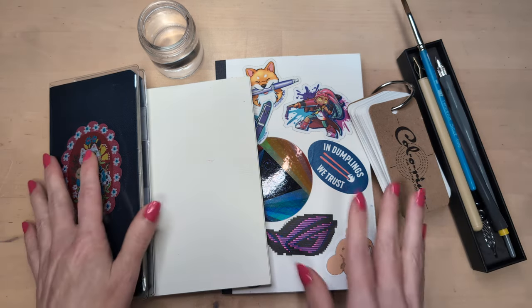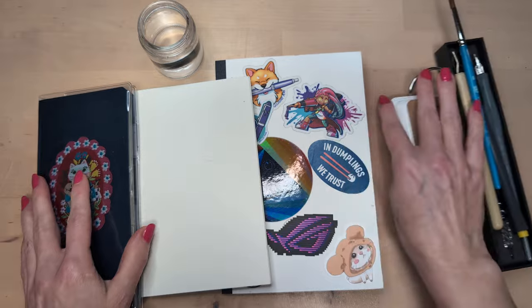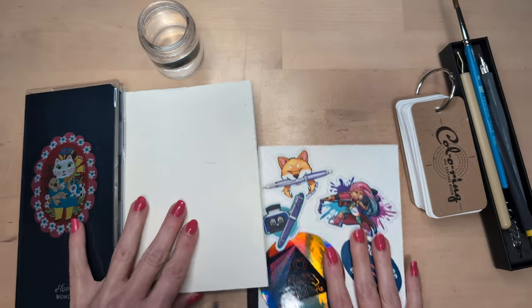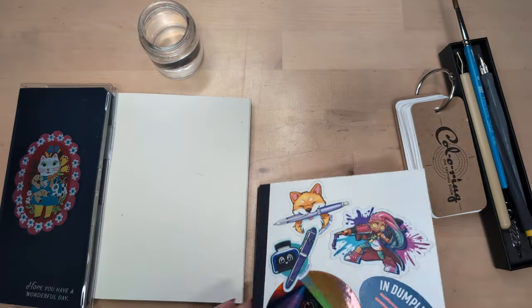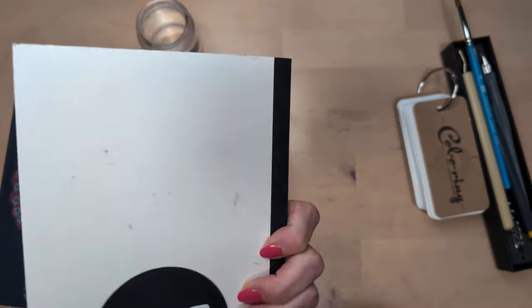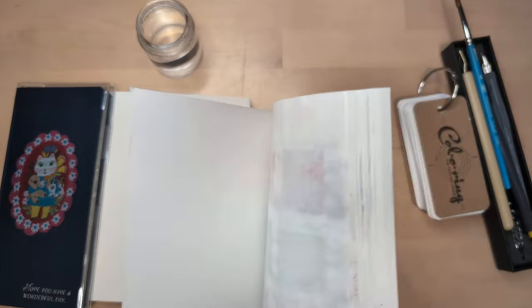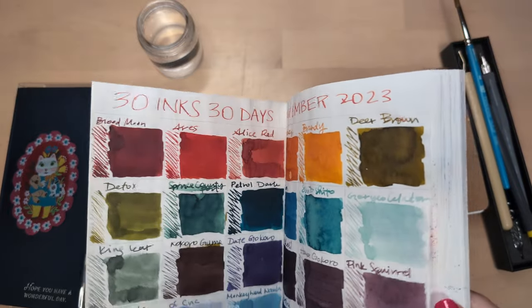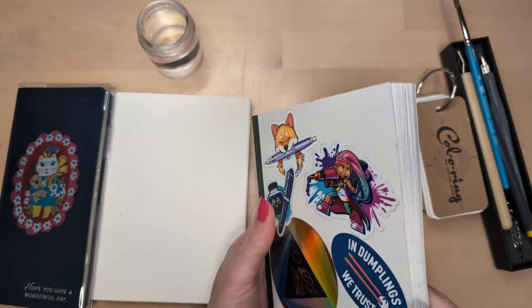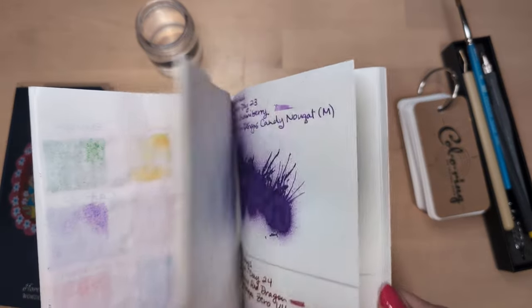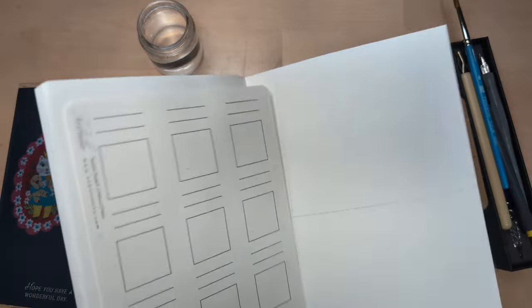So I have gotten 30 different samples of purportedly pink inks and I am very excited to get going on this. I've got my usual paper, I covered all the branding, but it's white Tomoe River paper.